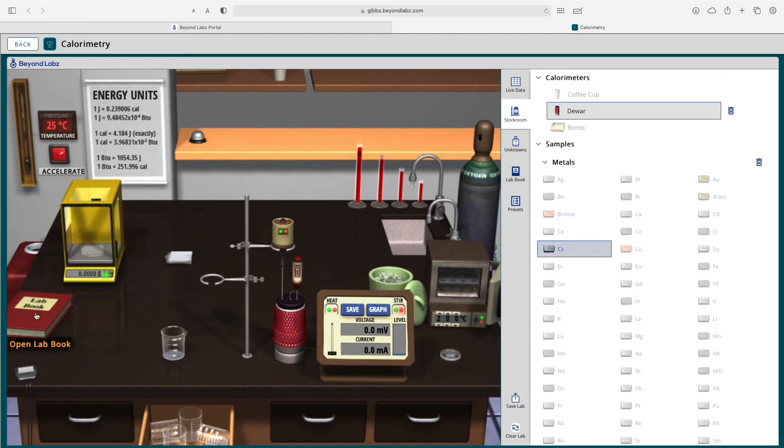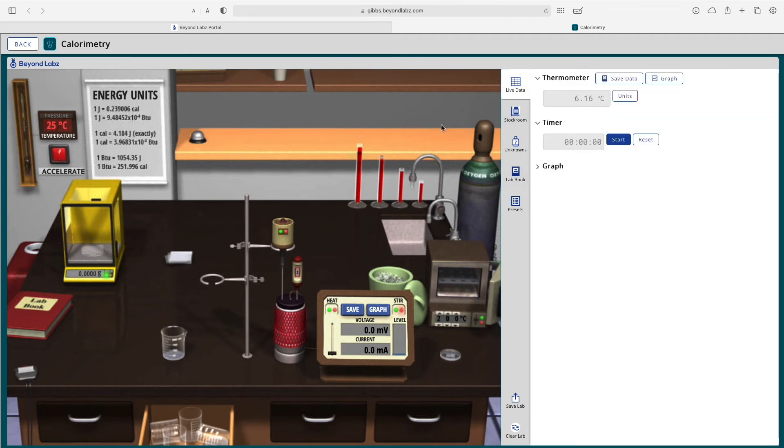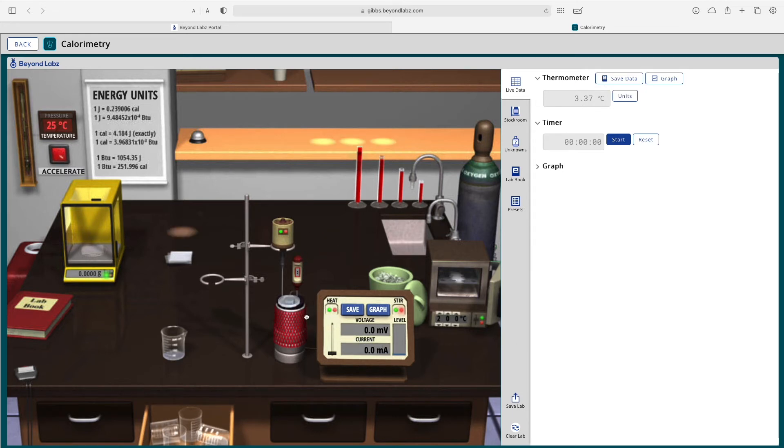There is a lab book on the benchtop that will open up the lab book over here. There is a timer on the benchtop that opens up our timer on our live data screen. There's a thermometer that's being read in the calorimeter.